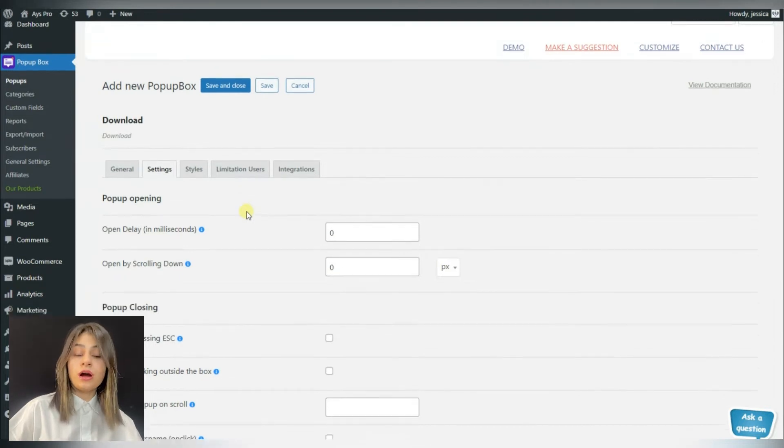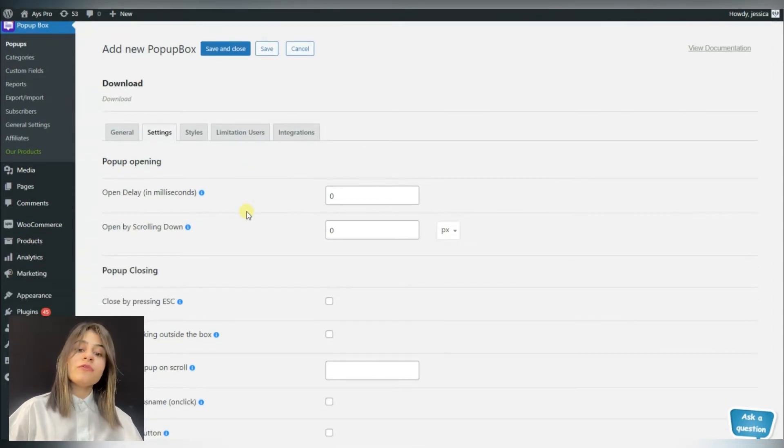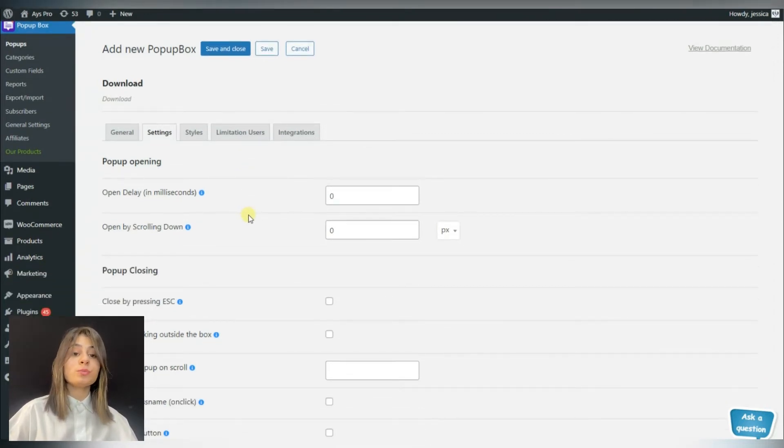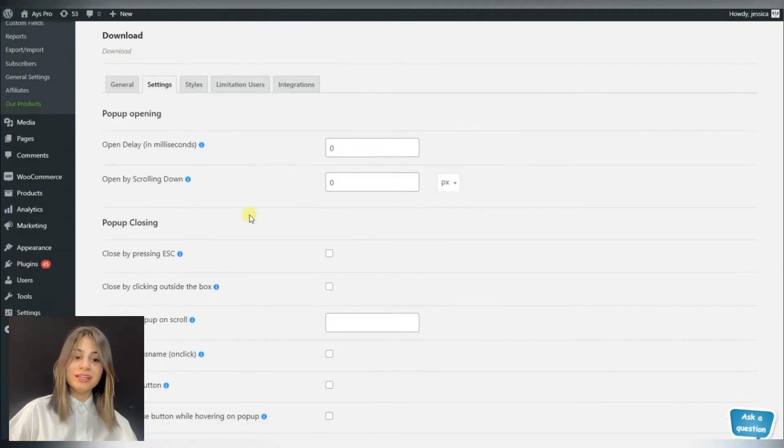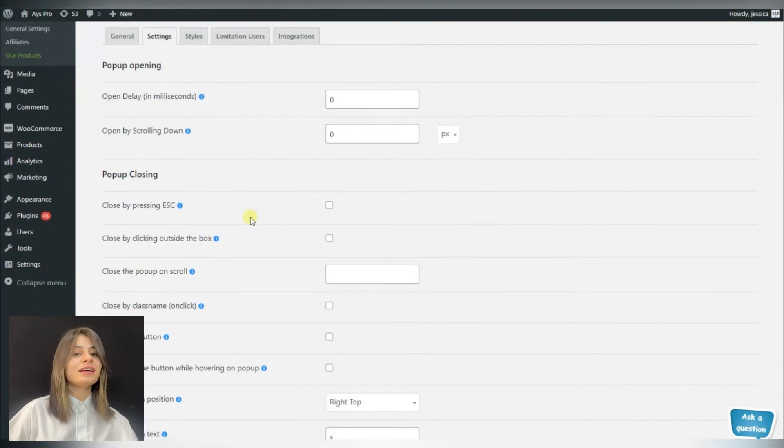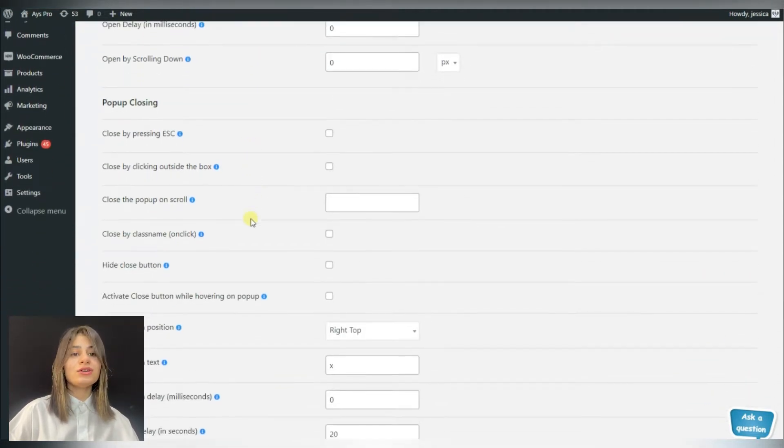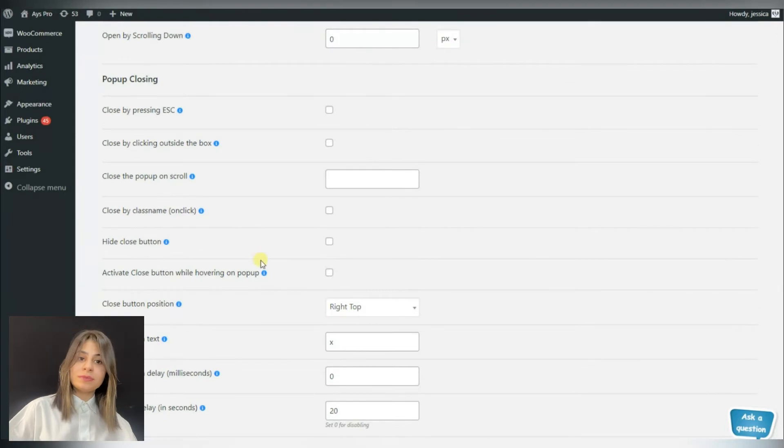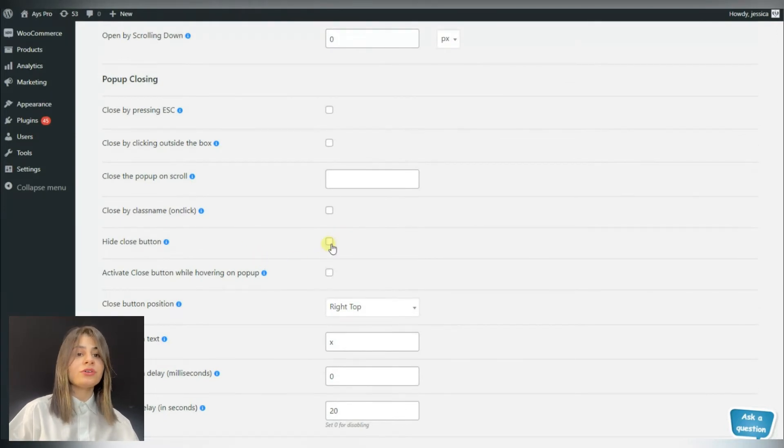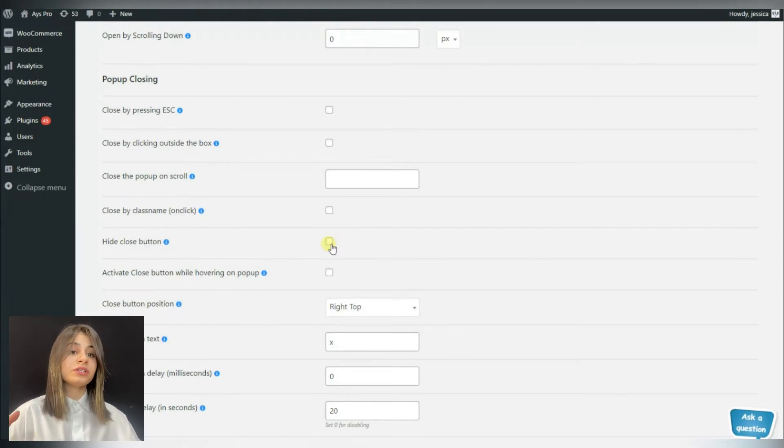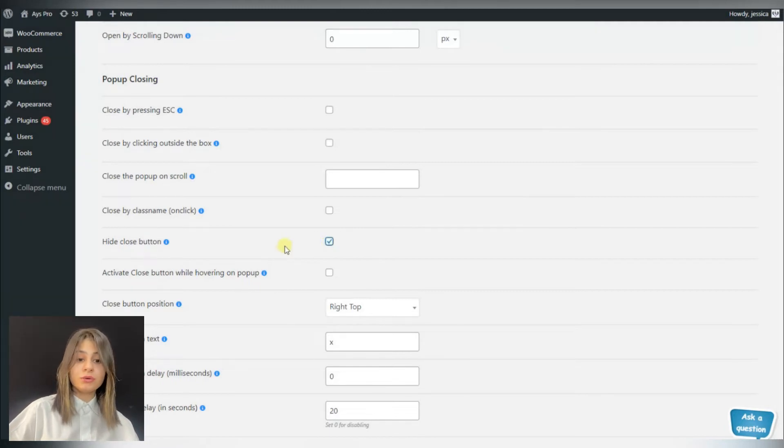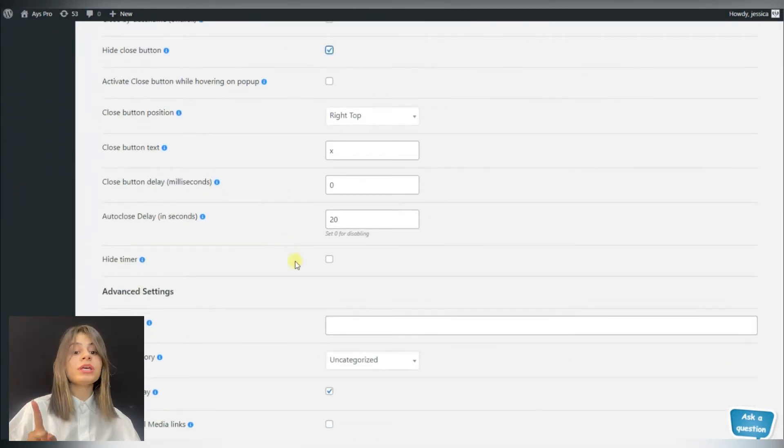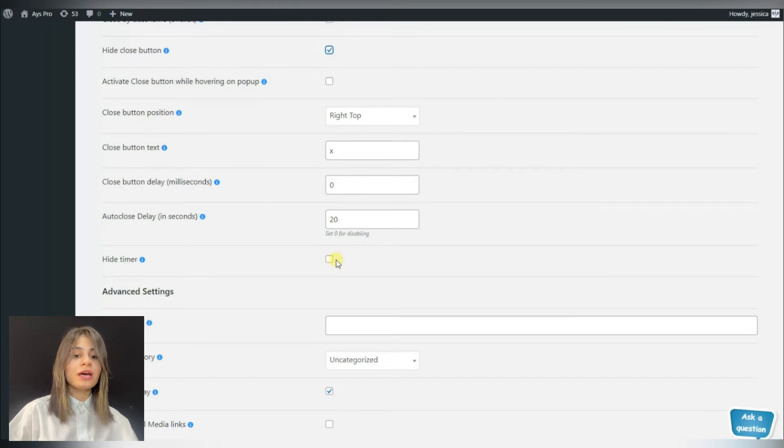For example, here we can choose the hide the close button option. That means the close button will not be visible for our website visitors, and only after a certain period of time the popup will be closed. And also we can hide the timer as well, so that the seconds will not be displayed.